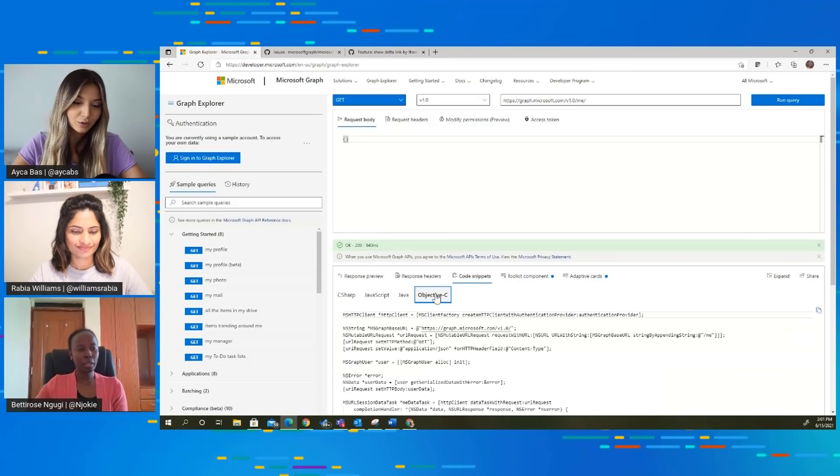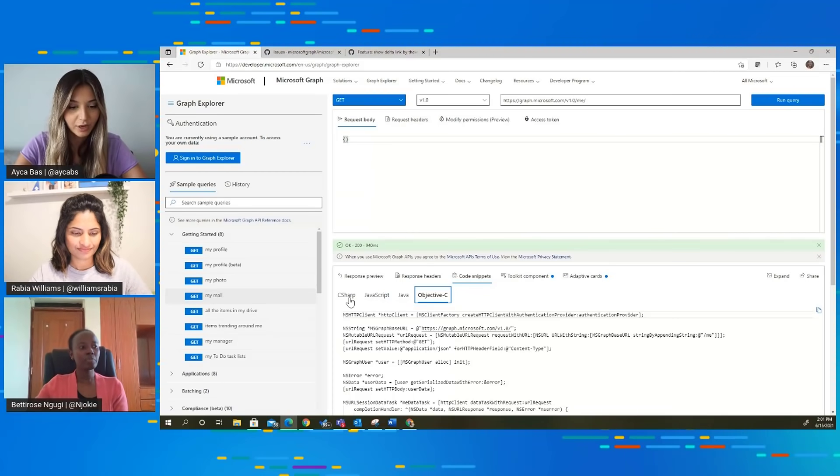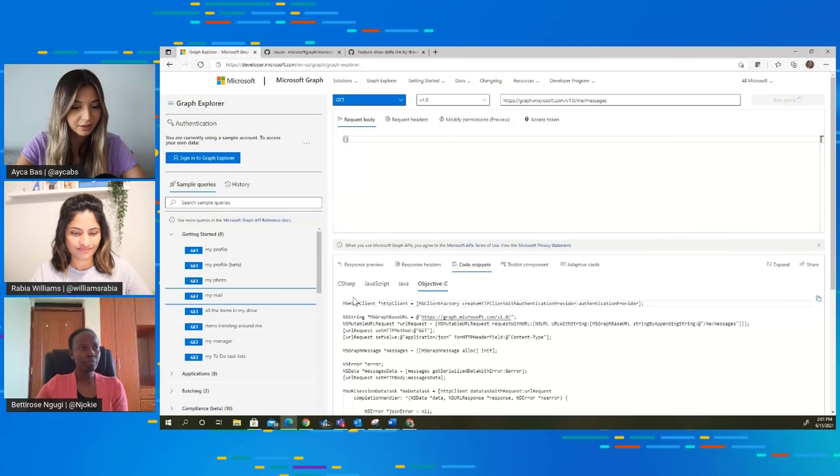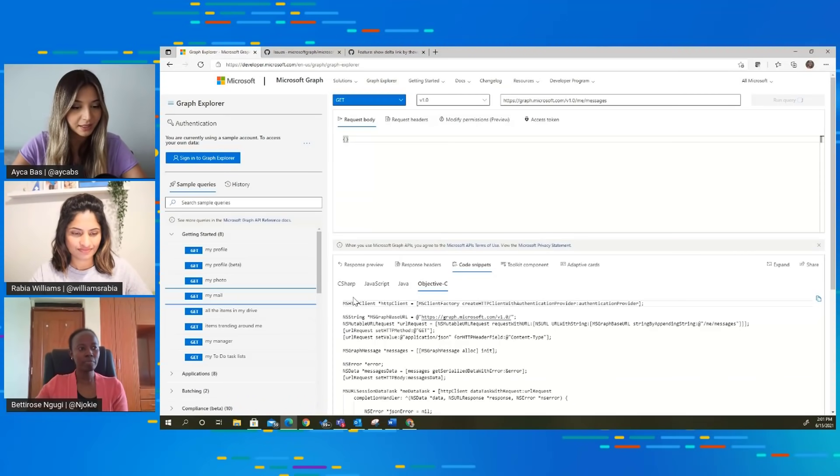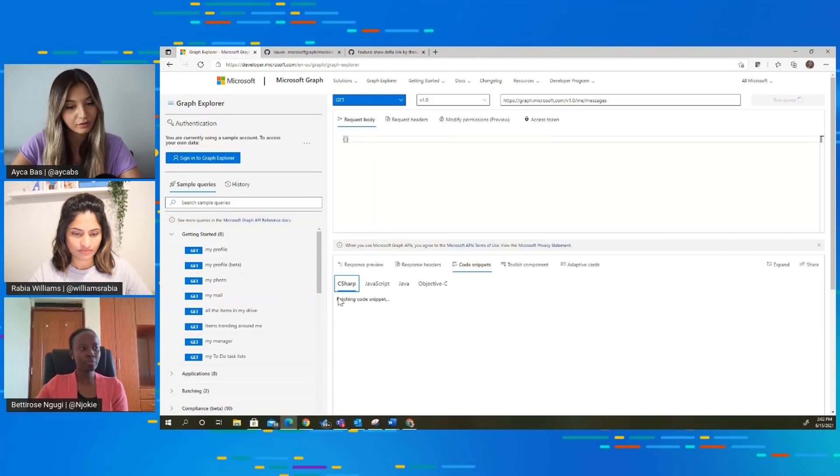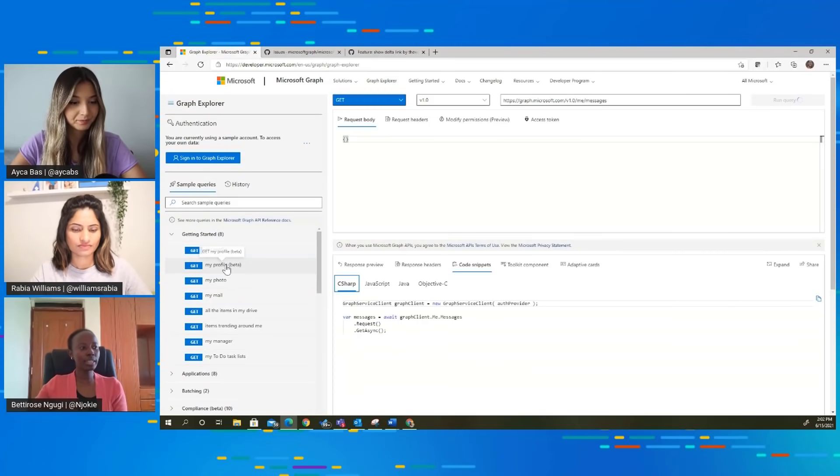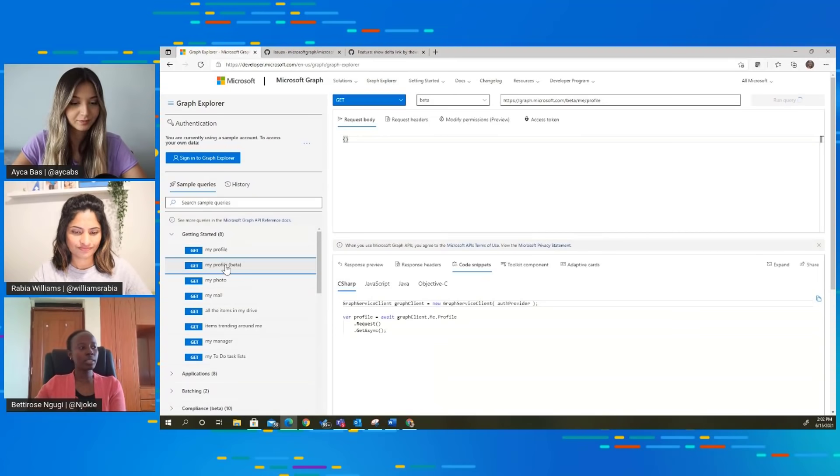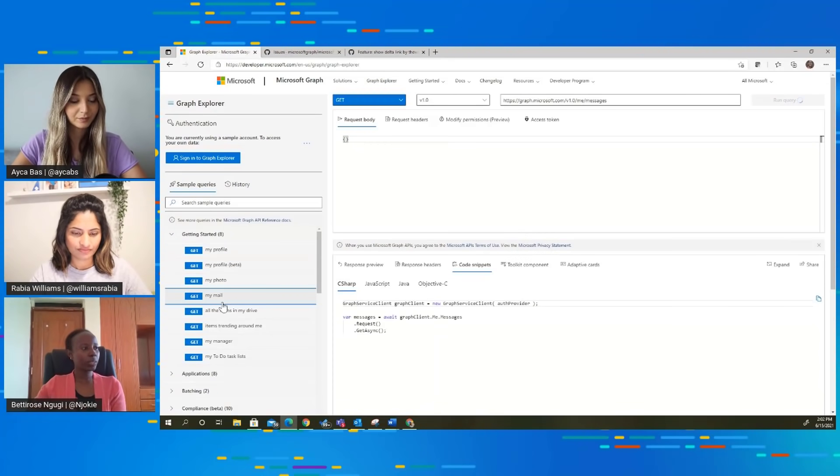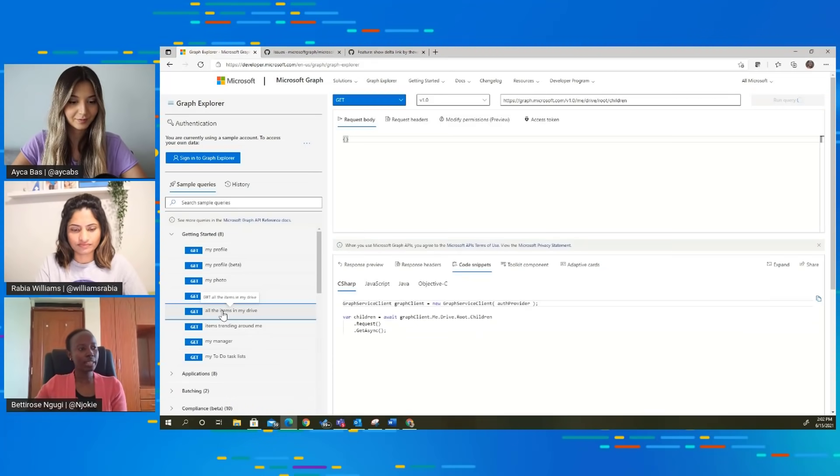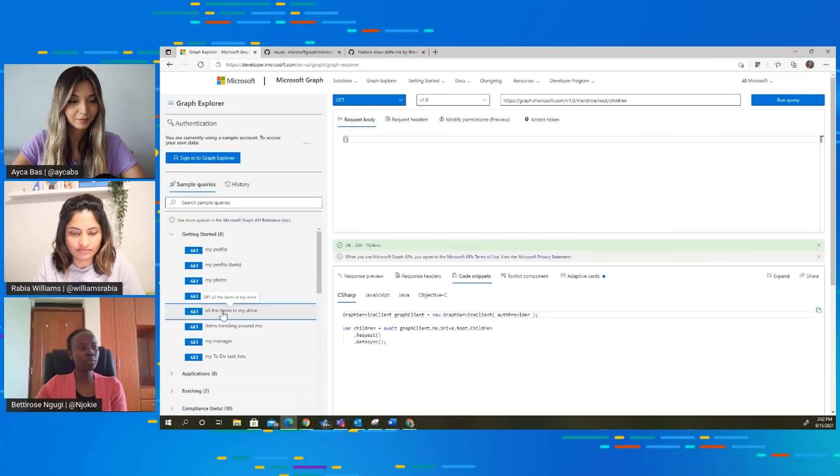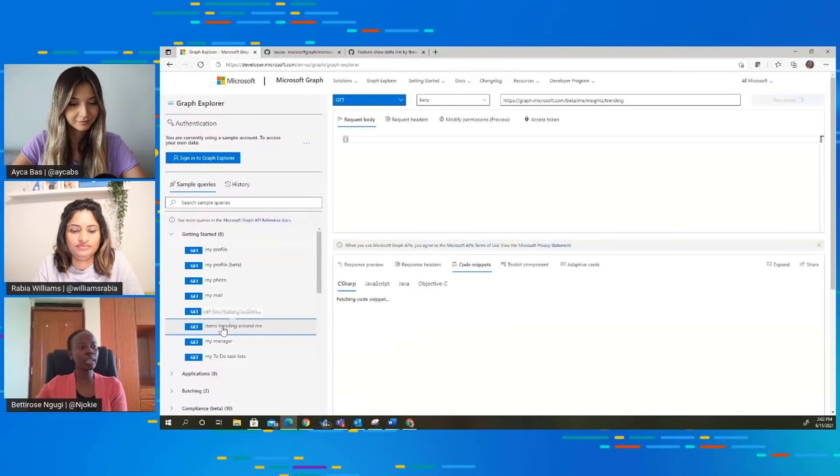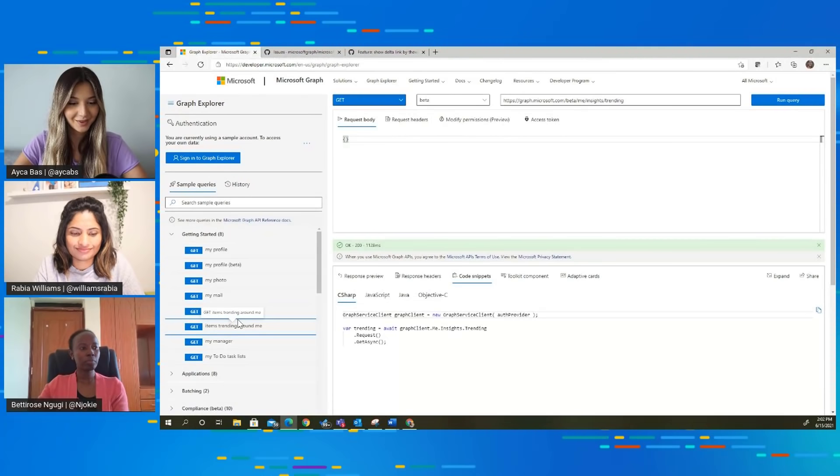So this query changes for every single Graph call we do. Let's say if right now I'm getting data for me, but if I change it, if I get my email or my manager, then query will automatically change and it will be adapted to new Graph call, right? Correct. So depending on the query that I am looking at, the code snippet is changing. If I'm looking at my mail, you will get a new code snippet. If I look at all the items in my drive, the code snippet also changes. Items trending around me, the code snippet also changes.